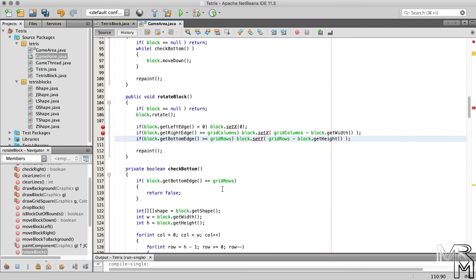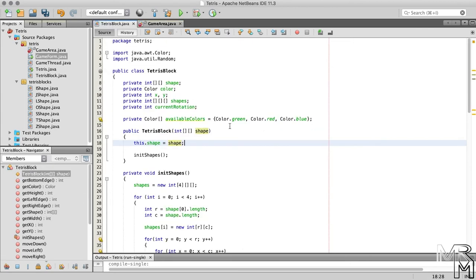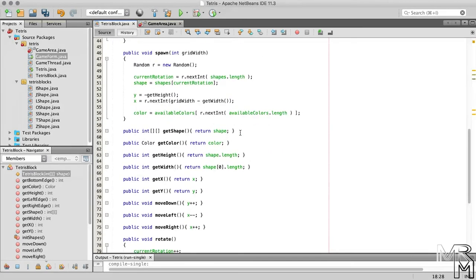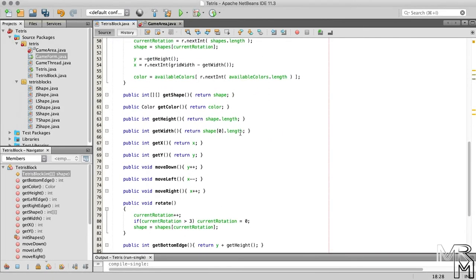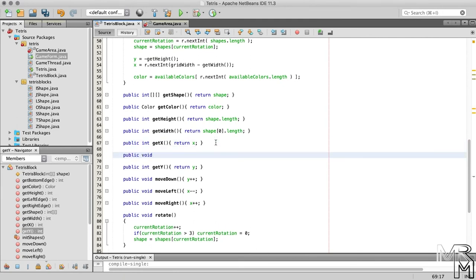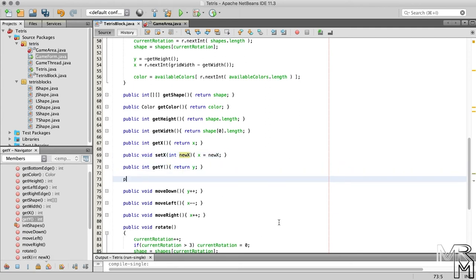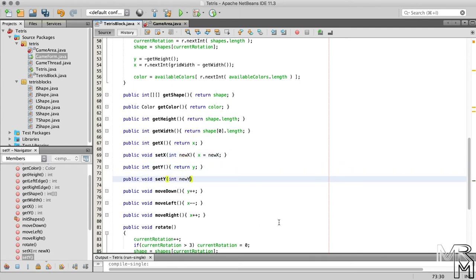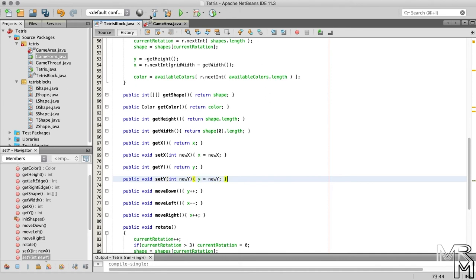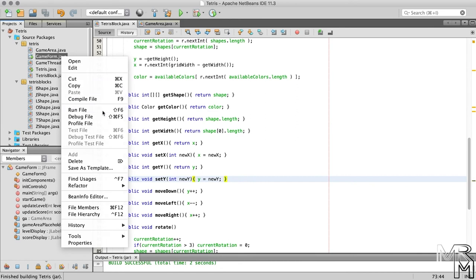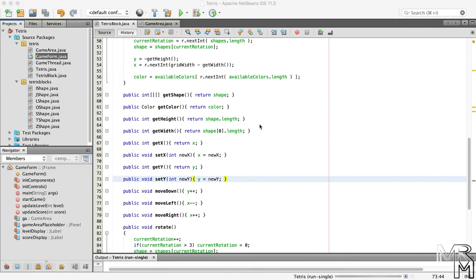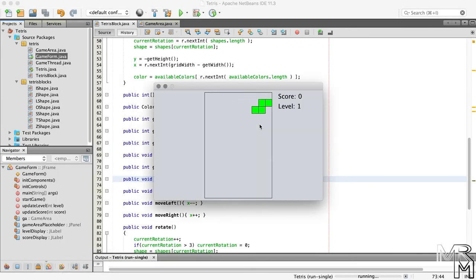Now at the moment we do not have methods in the TetrisBlock class that would allow us to modify the values of x and y directly. And this is why NetBeans is yelling at us. So let's add these methods. And now our blocks never go out of bounds. Great.